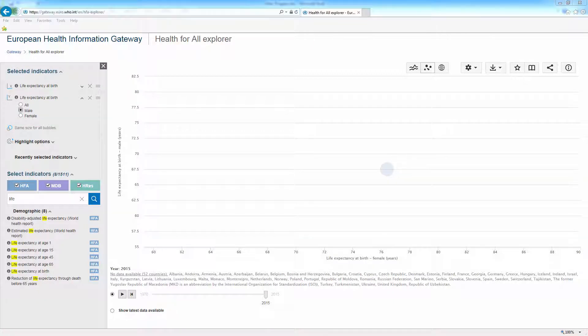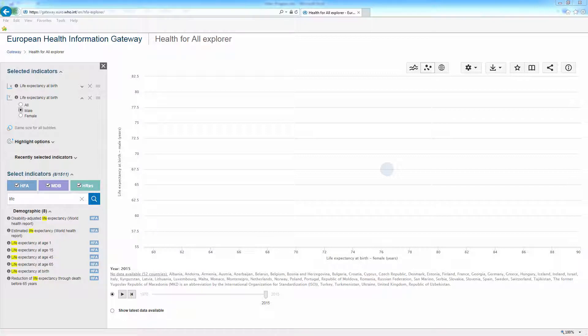This is the data we have for 2015. Data from previous years are also available. To see the latest data available for all countries, check Show latest data available.